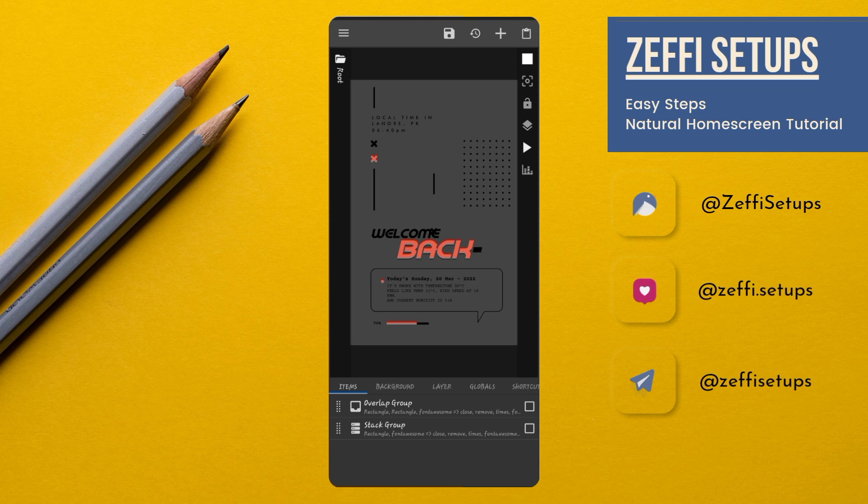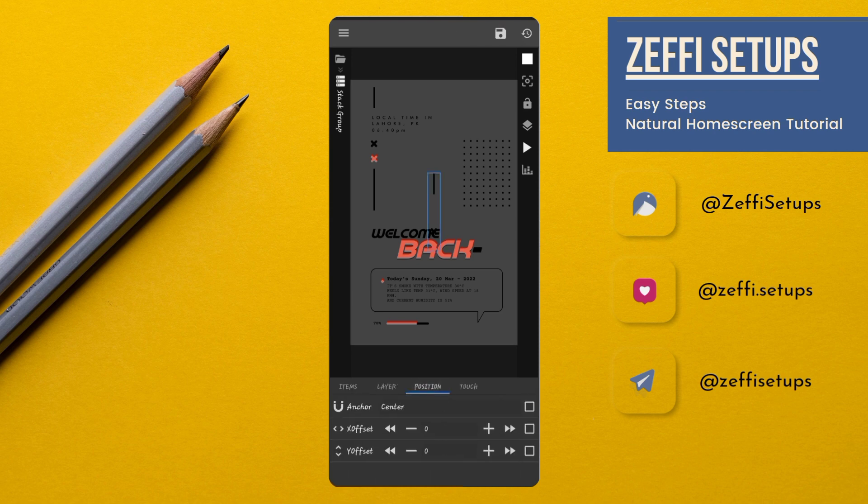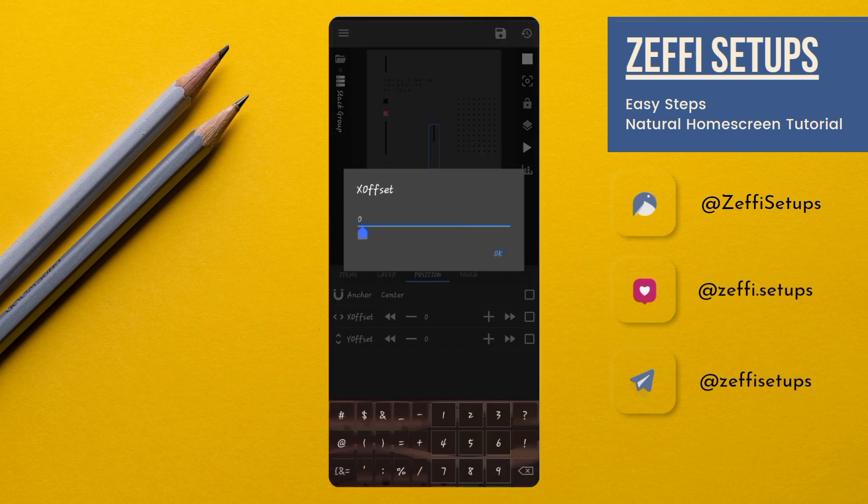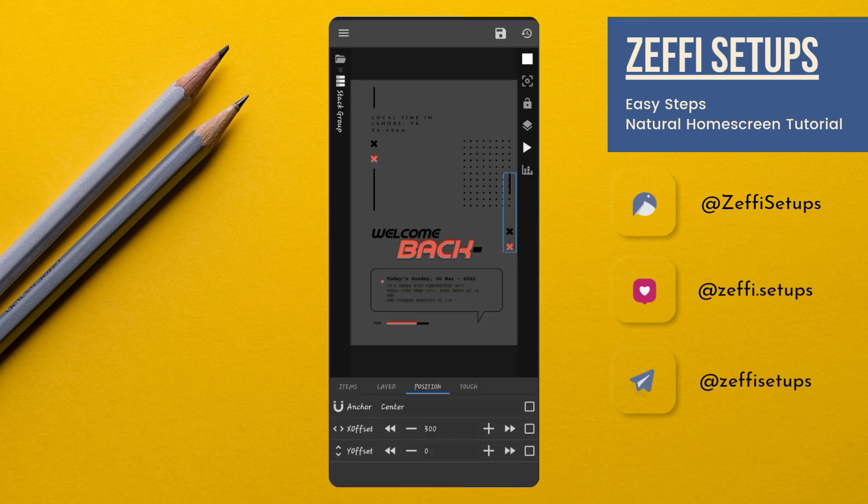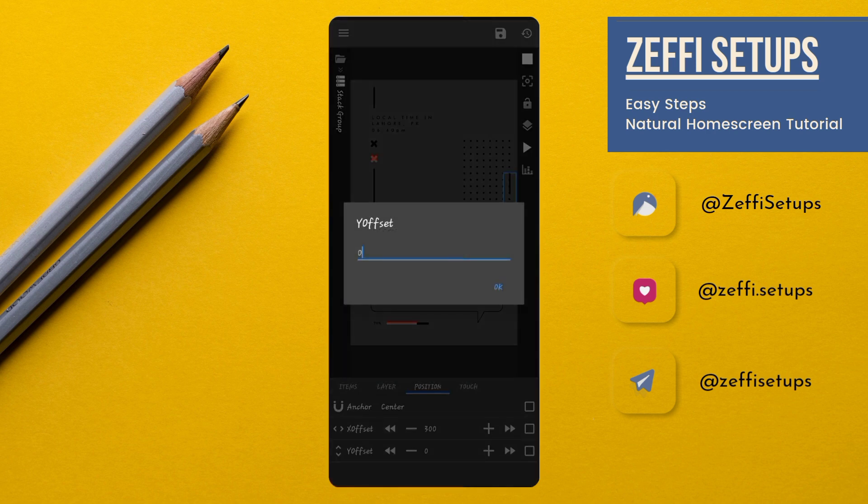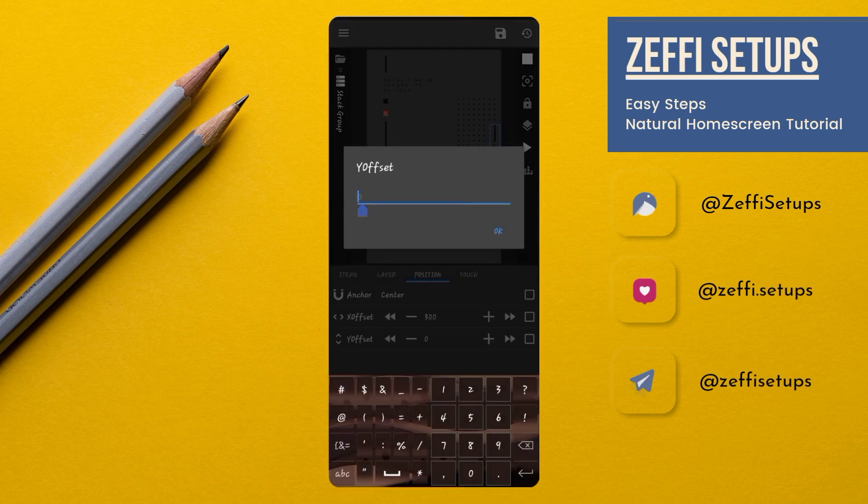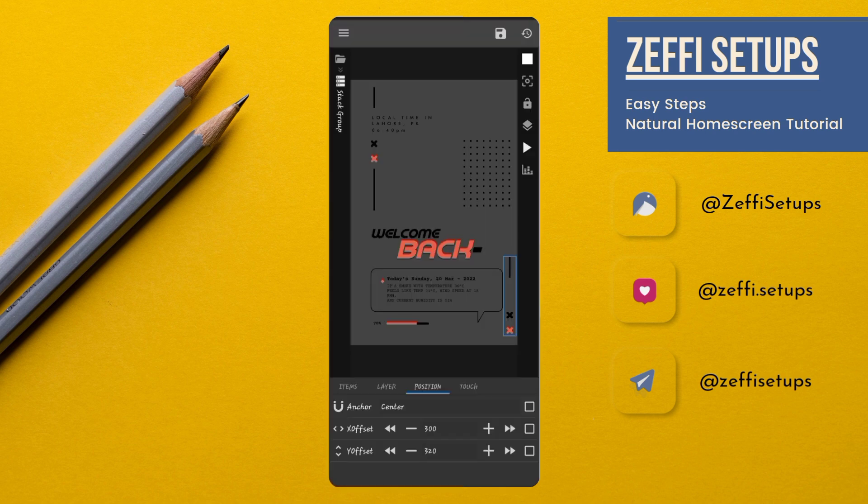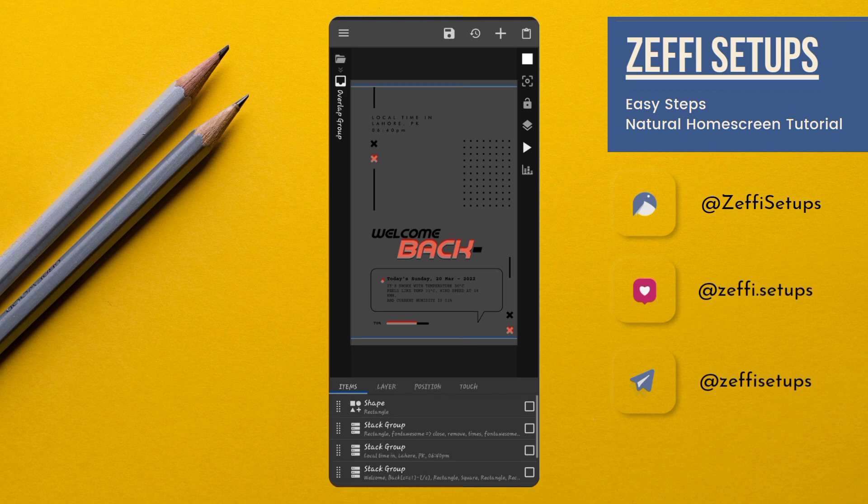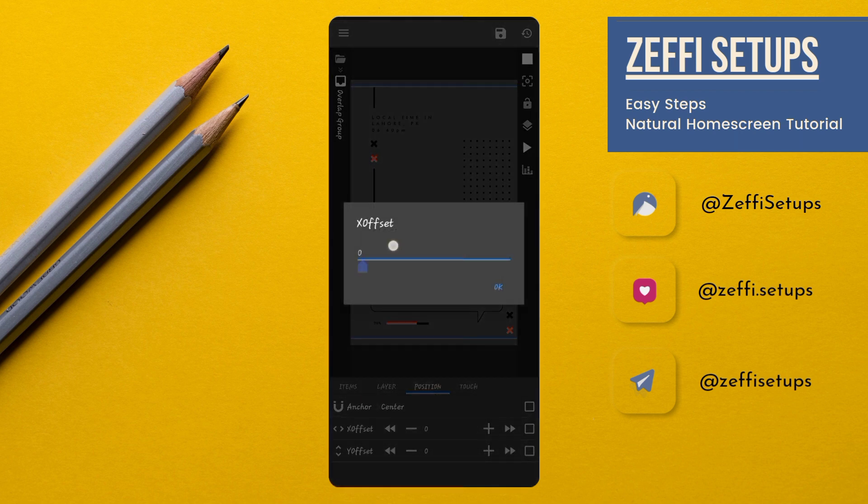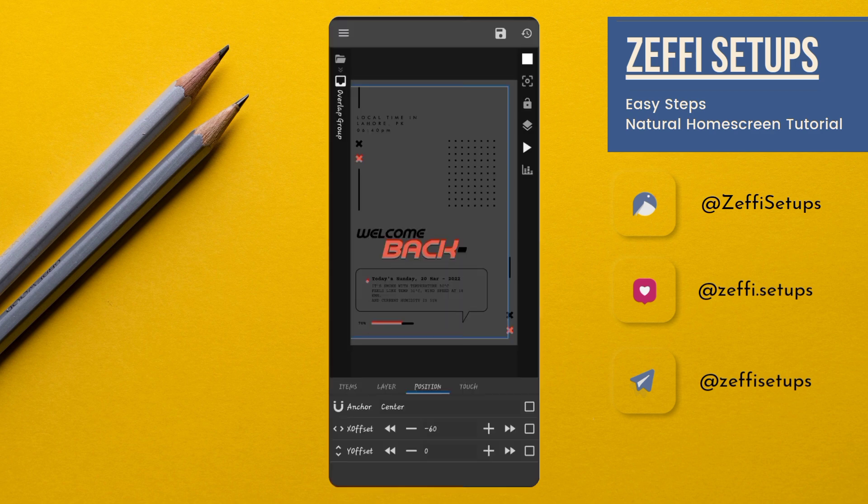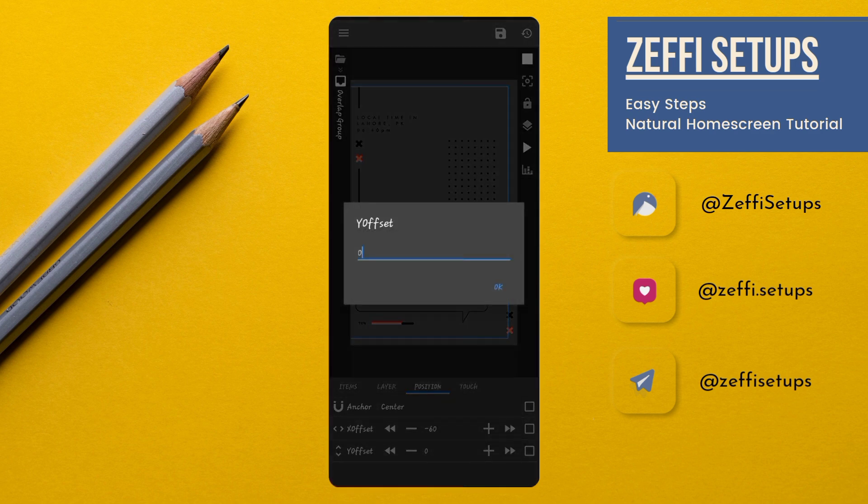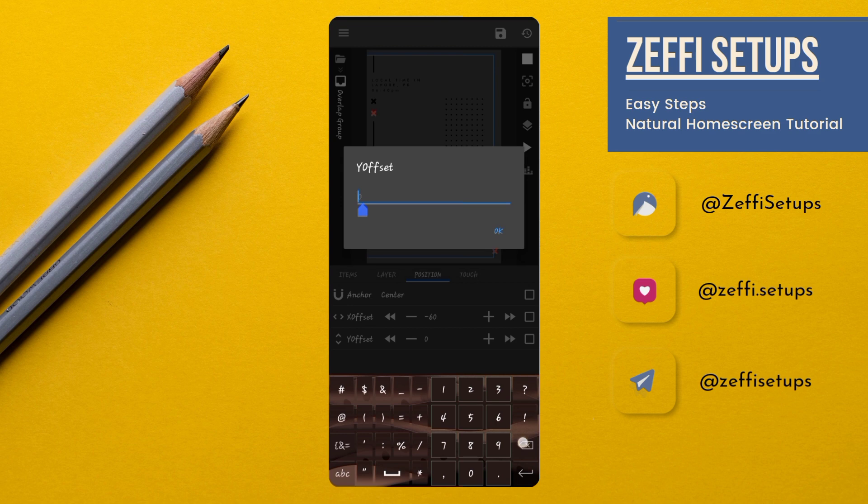Now, open overlap group. Edit the tag group position. Edit its X offset to 300 and Y offset to 320. Now, go to the widget position. Open overlap group. Open position. Edit its X offset to minus 60 and Y offset to 60.